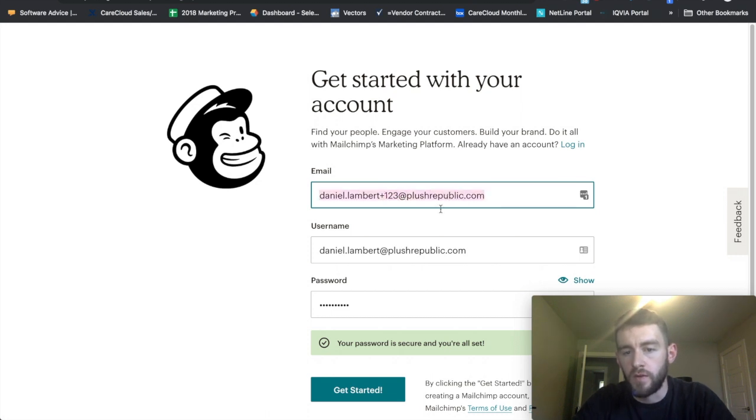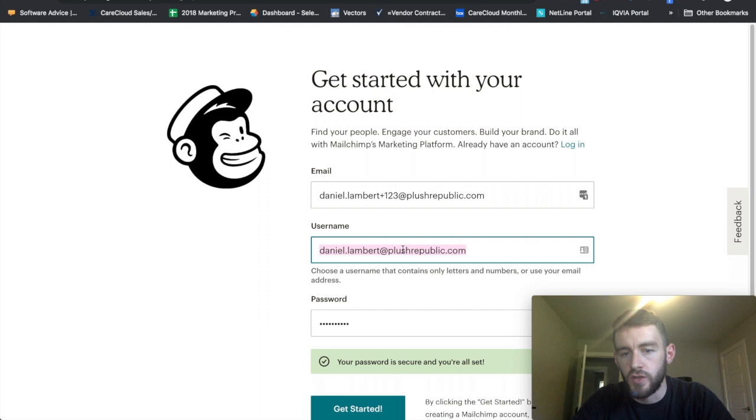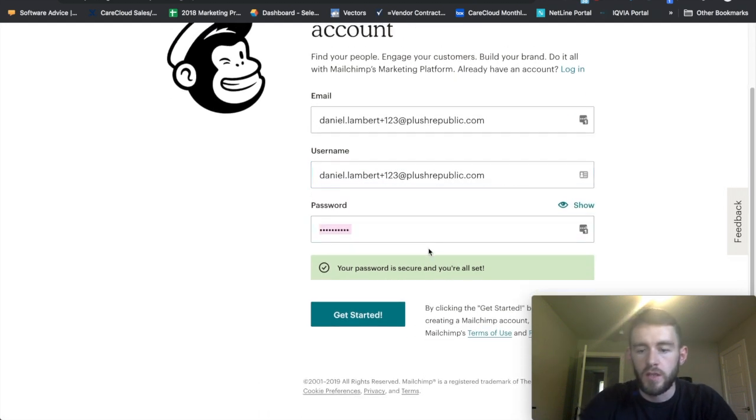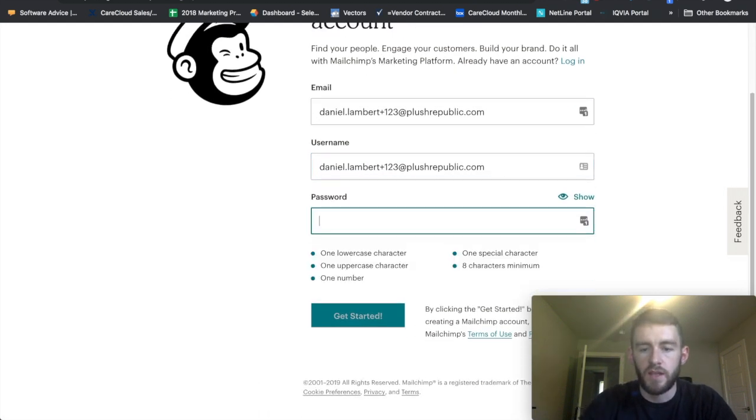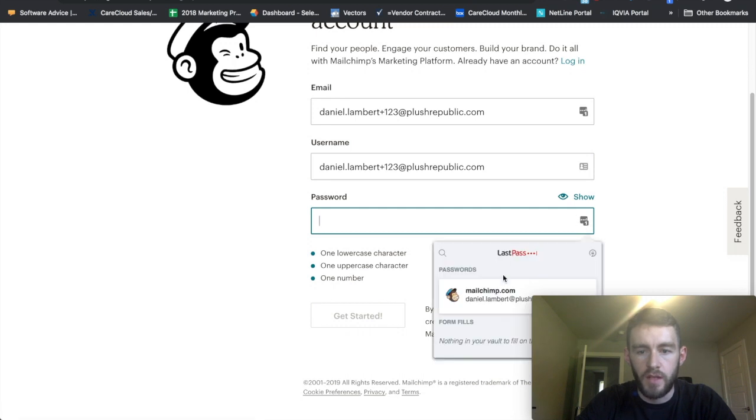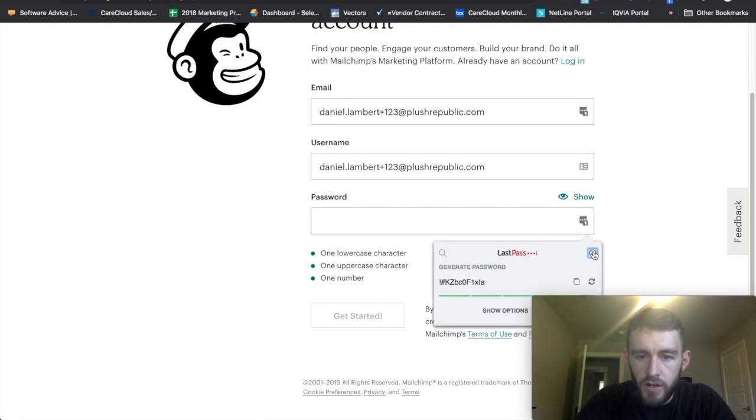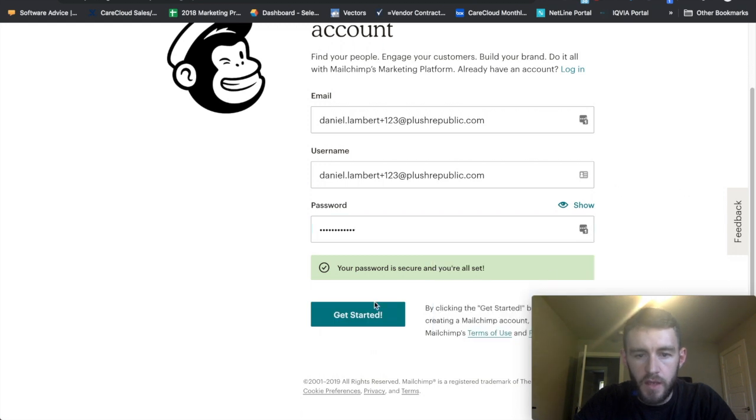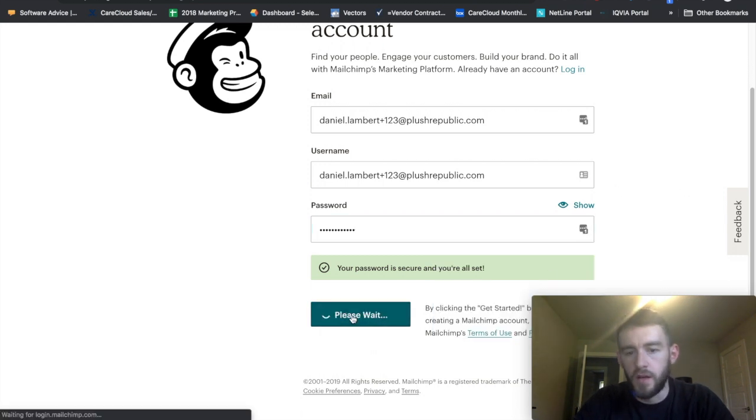So I use LastPass to generate passwords, so I will let it securely generate a new password for me and I will get started.